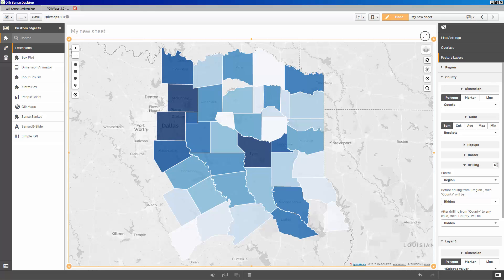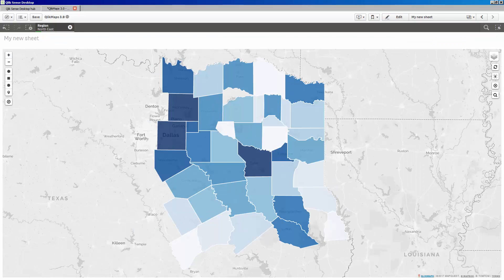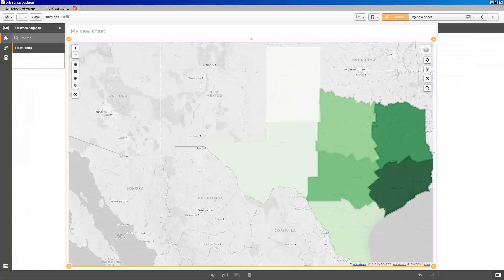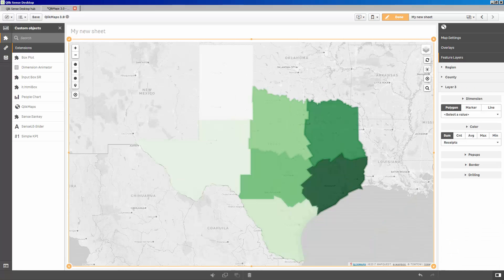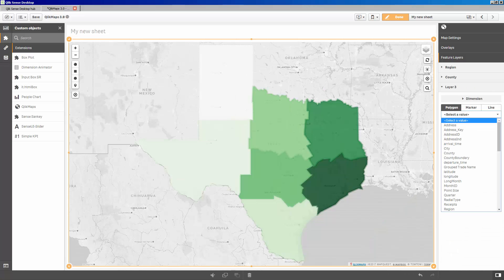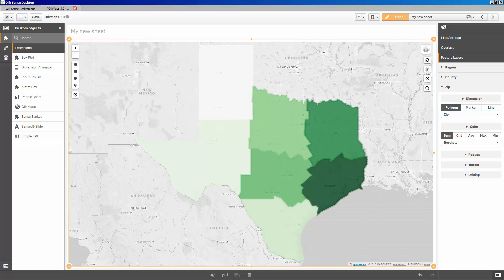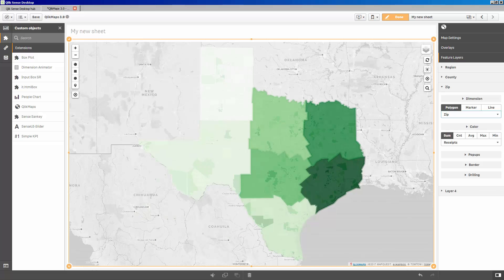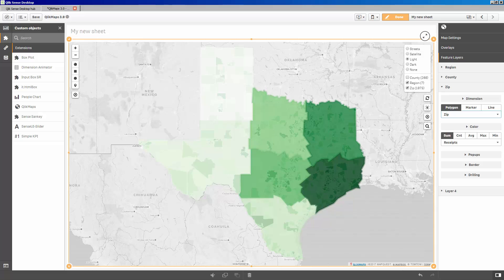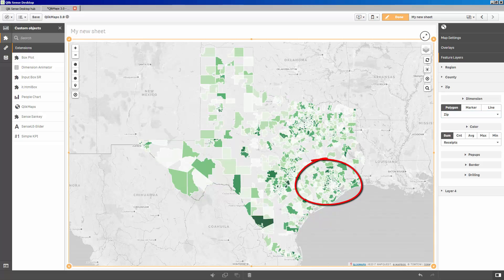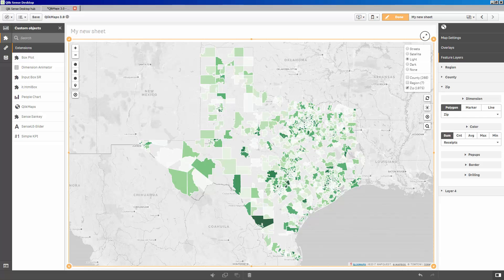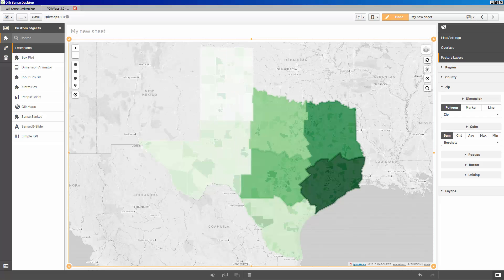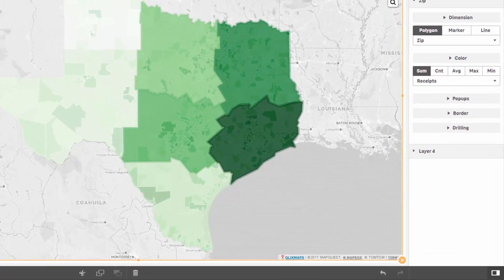Sometimes, you don't want the user to see a layer until they've made certain selections. To illustrate, let's add one more layer. The zip layer has much smaller boundaries, and you can see in certain areas it's impossible to even see the colors assigned to those boundaries. If a user was allowed to turn this layer on, they could easily misinterpret the data. Drilling can be used here as well.